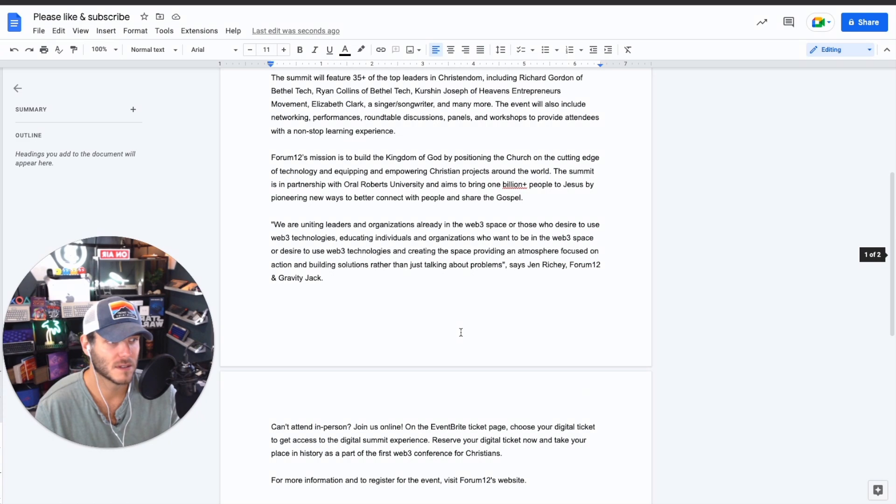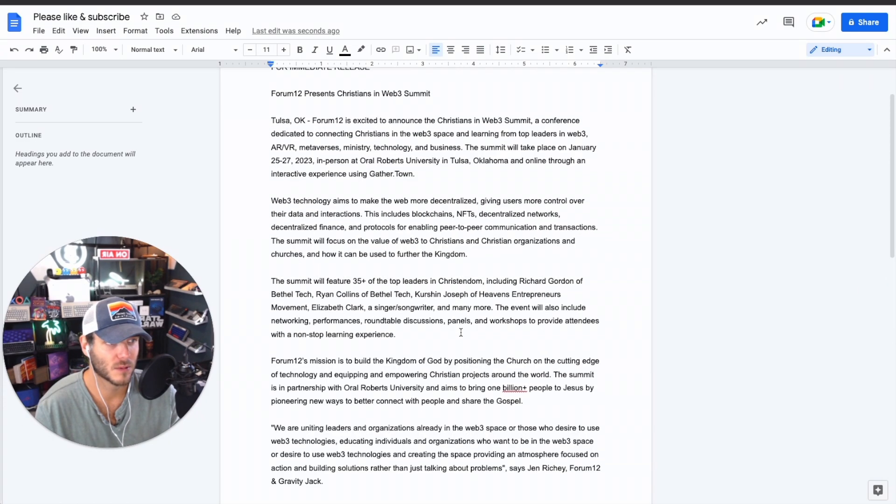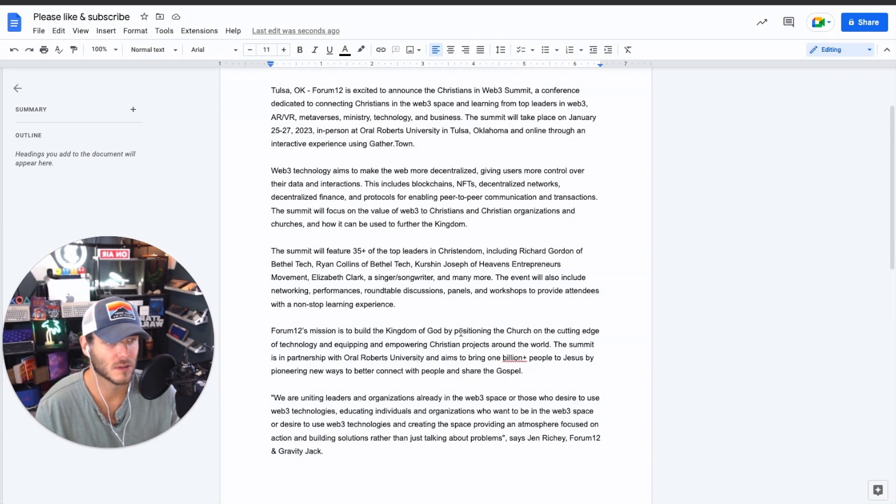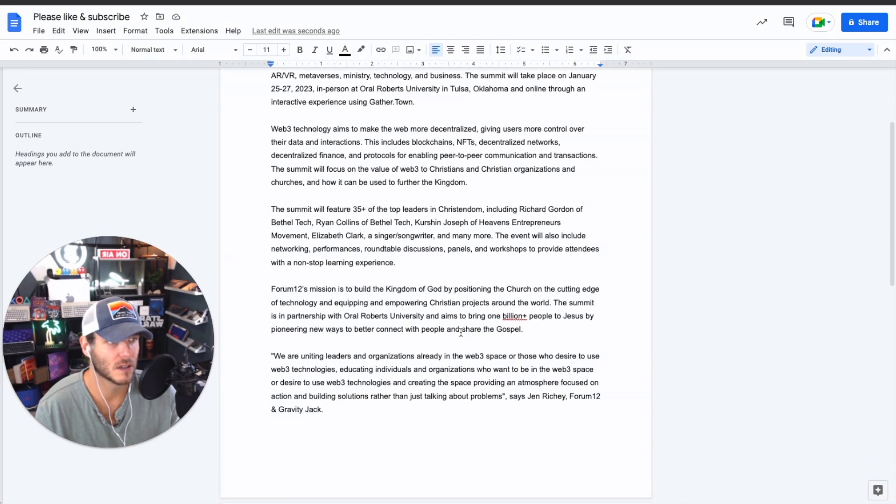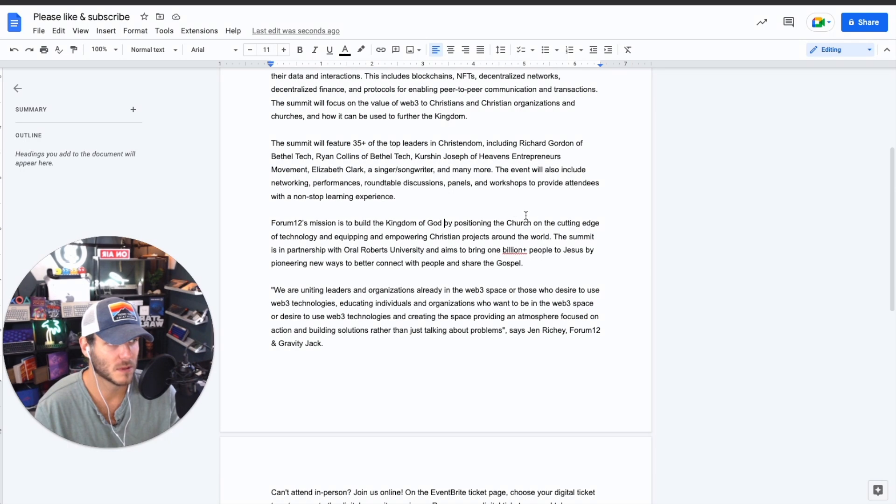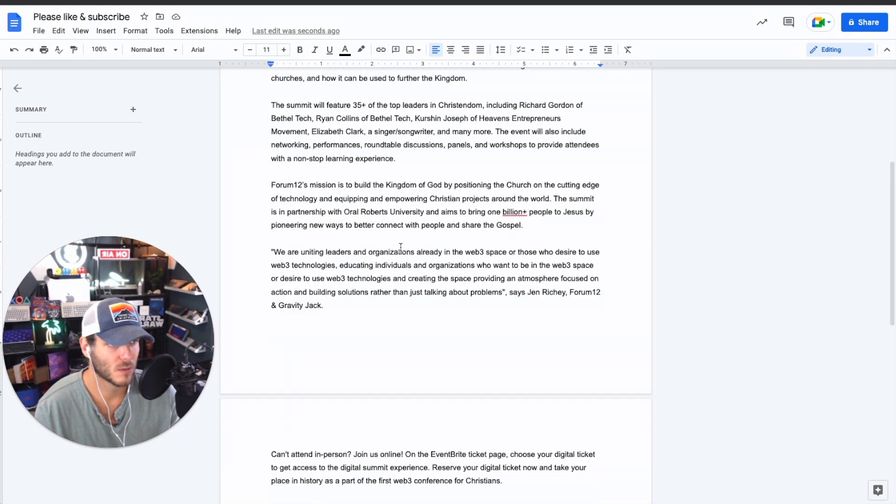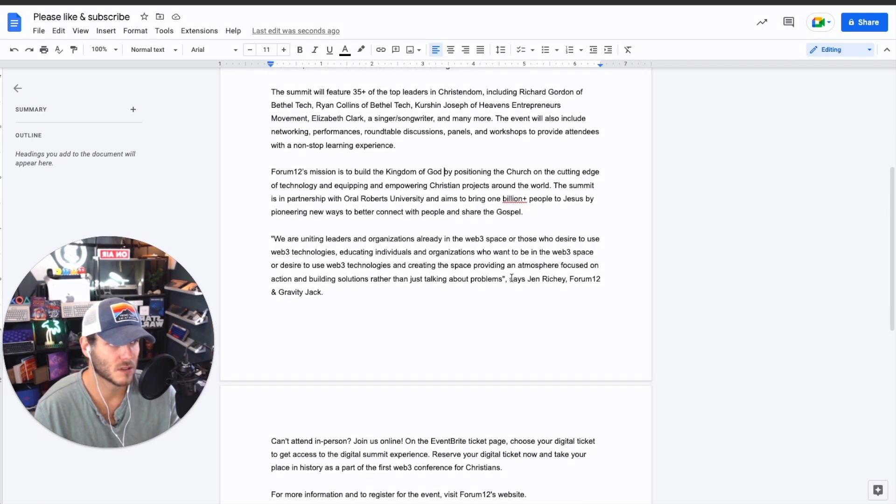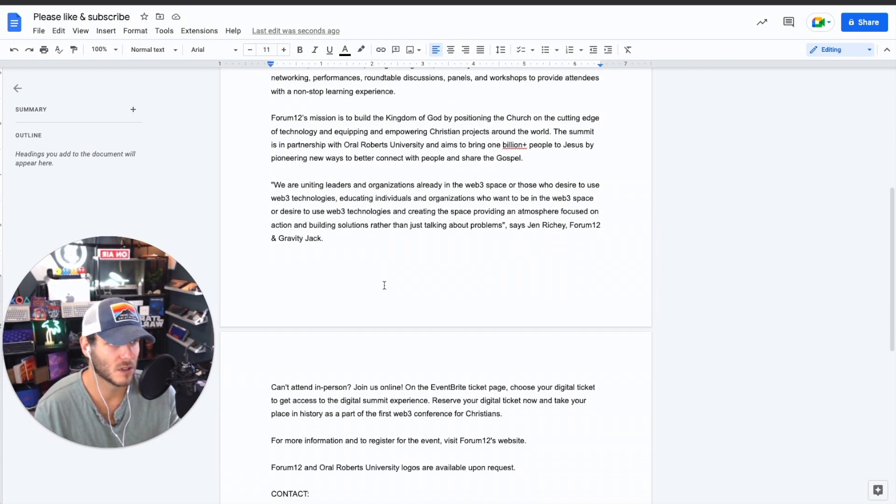Overall, this is a very impressive press release that was generated. Mission to build the kingdom of God by positioning the church. We're uniting leaders and organizations already in the Web 3 space who desire to use Web 3 technologies. Yeah, Jen Ritchie, Forum 12, and Gravity Jack.